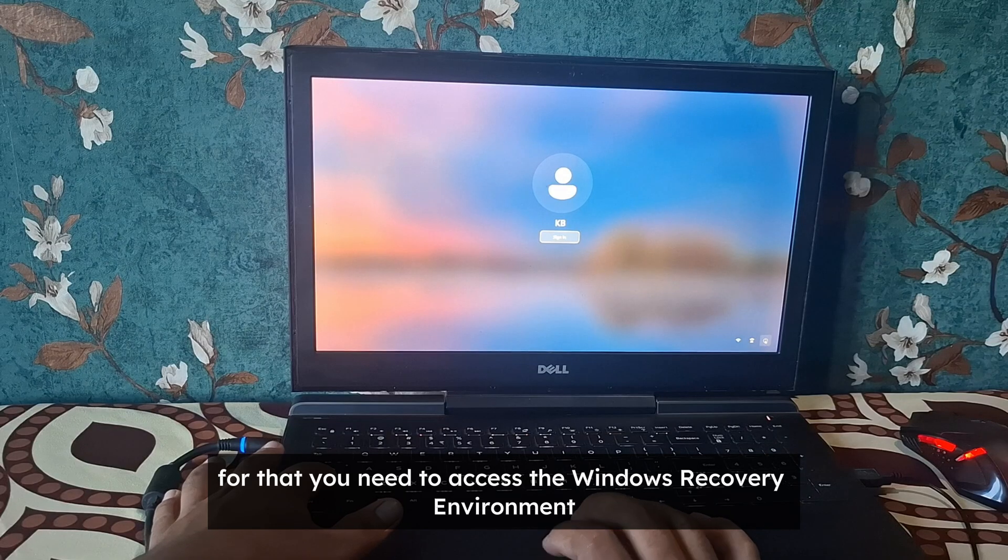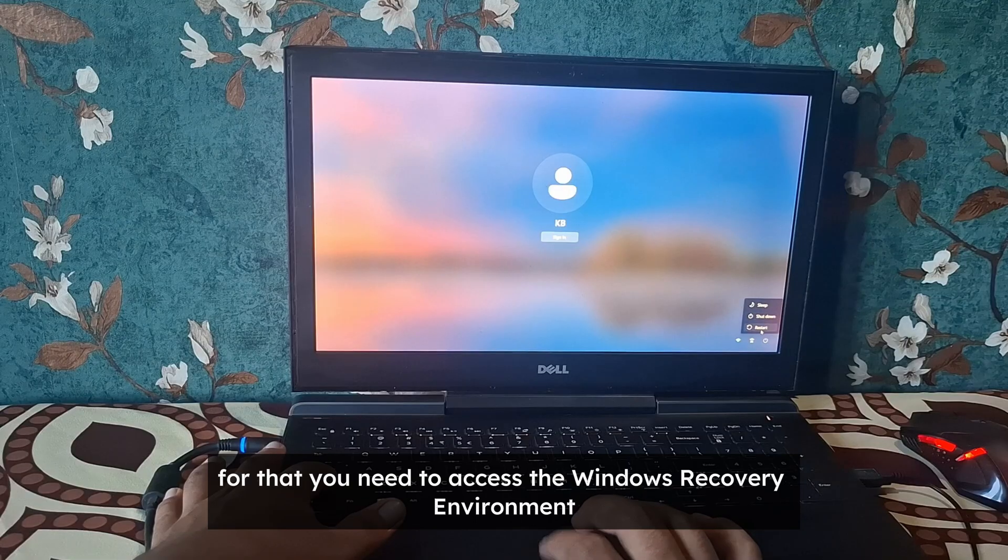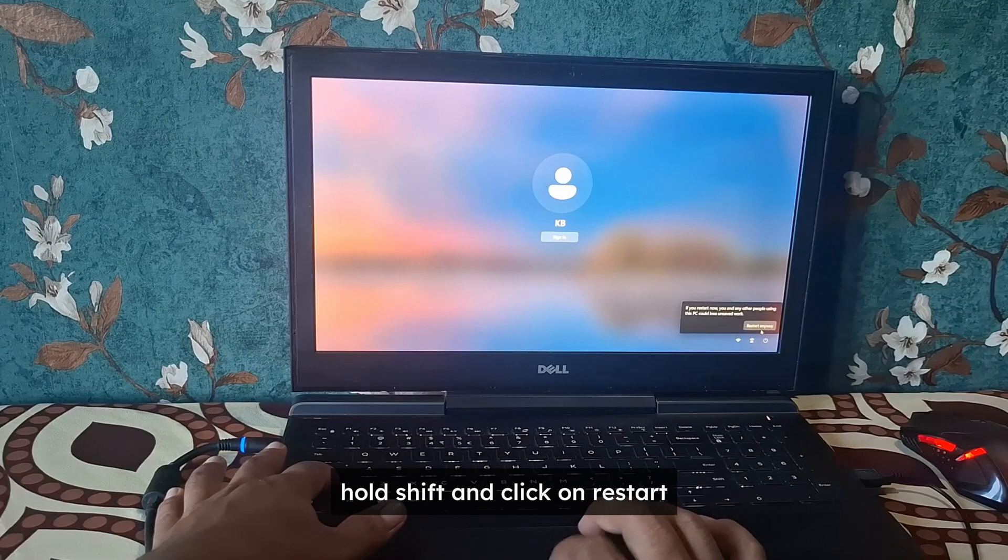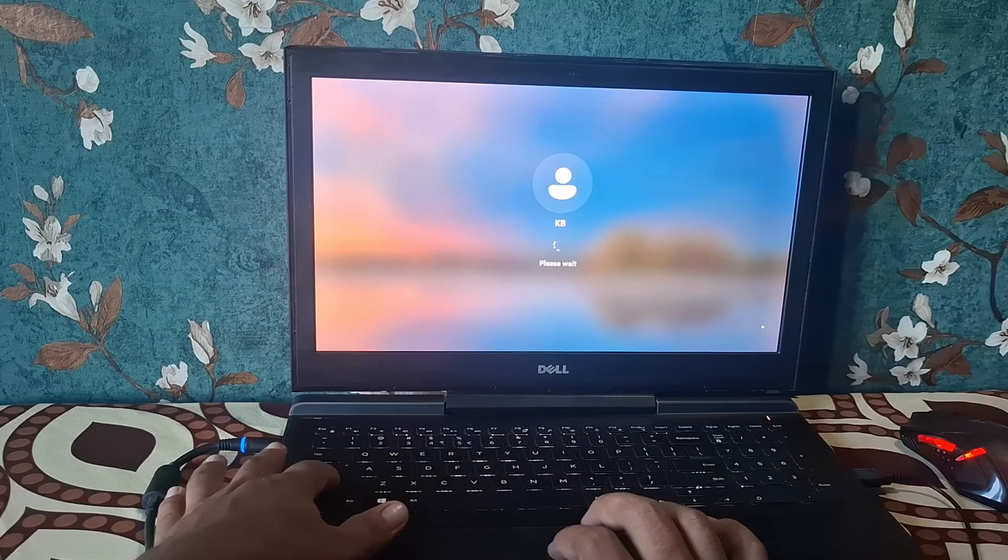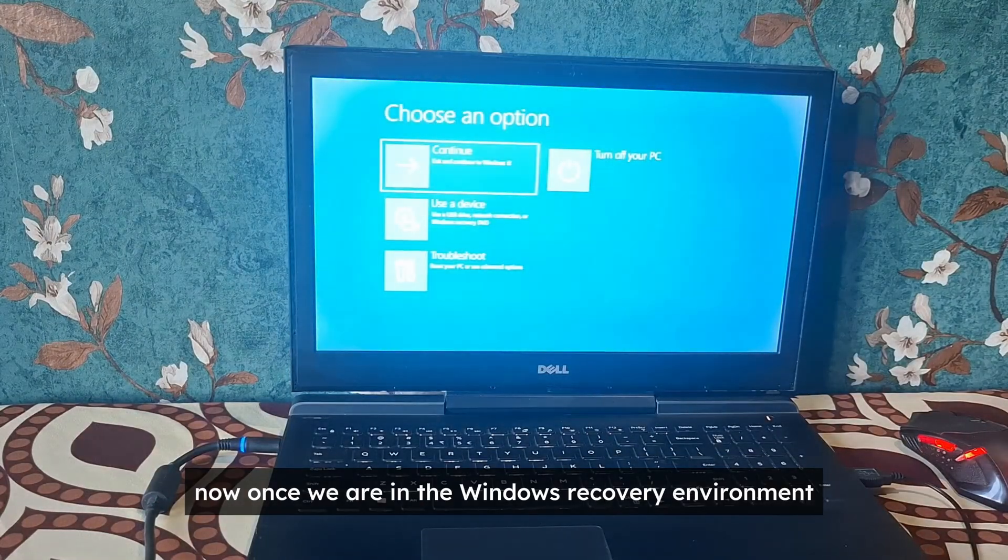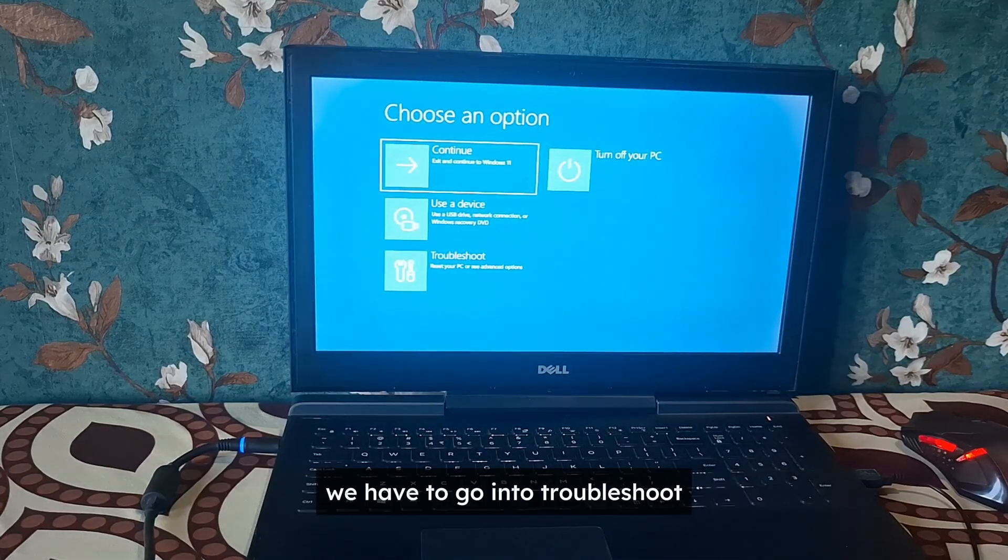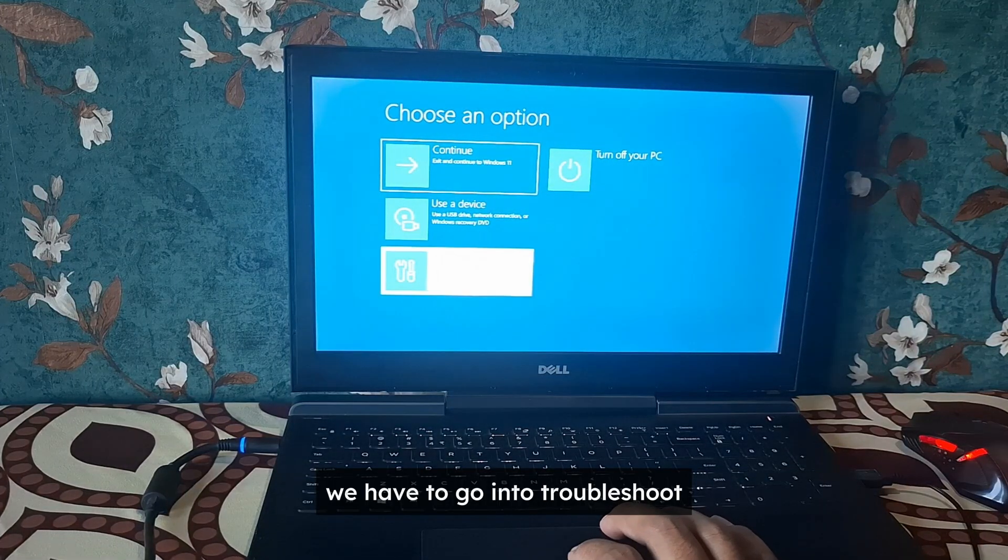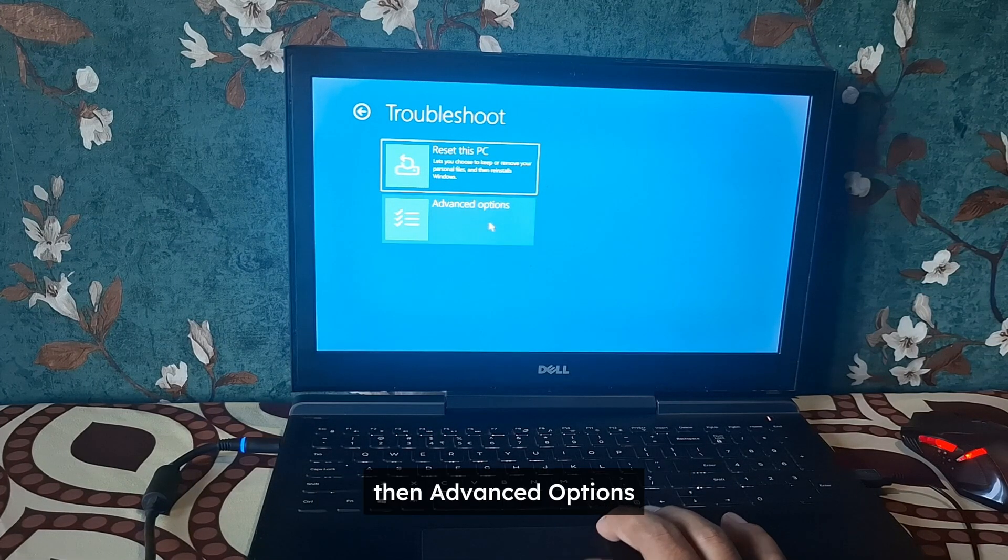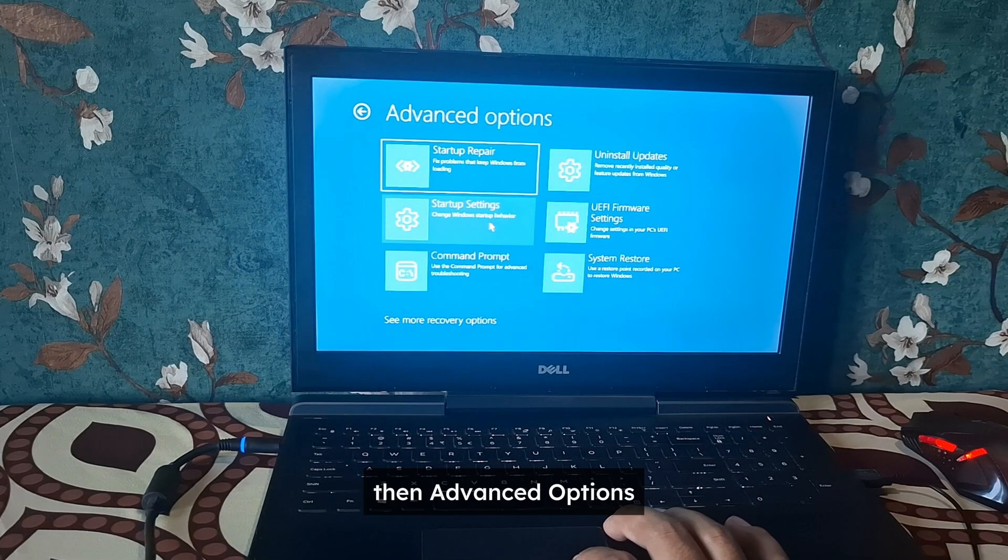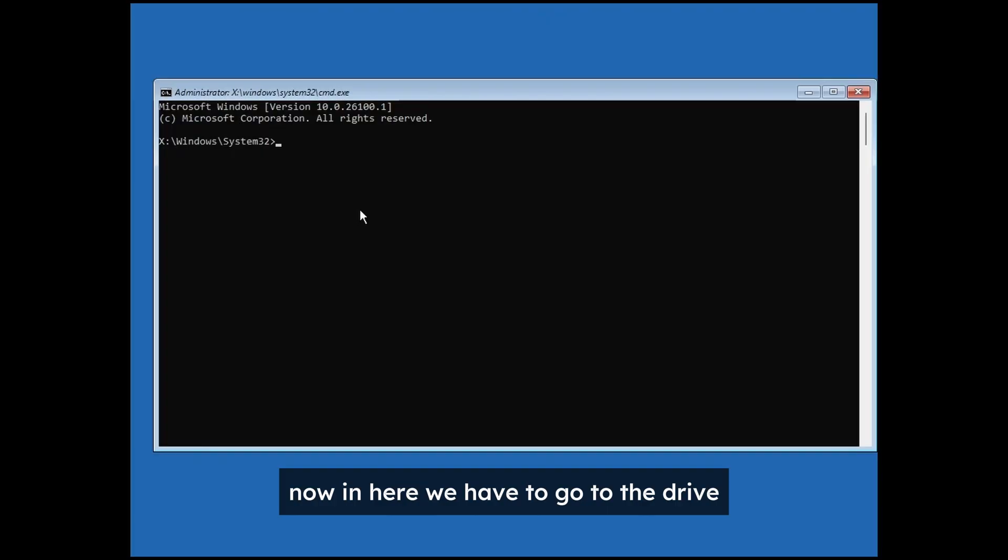For that you need to access the Windows recovery environment. Hold shift and click on restart. Now once we are in the Windows recovery environment, we have to go into troubleshoot, and then advanced options, and then command prompt.